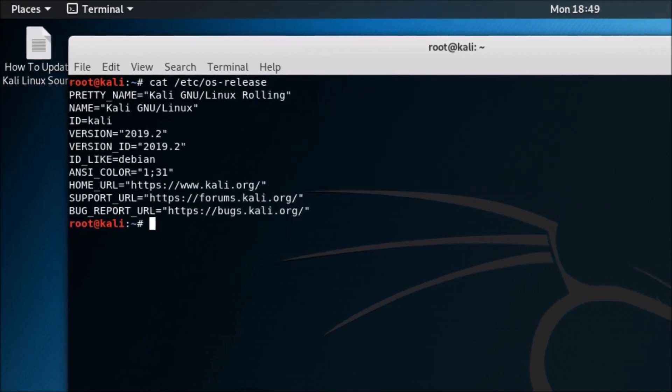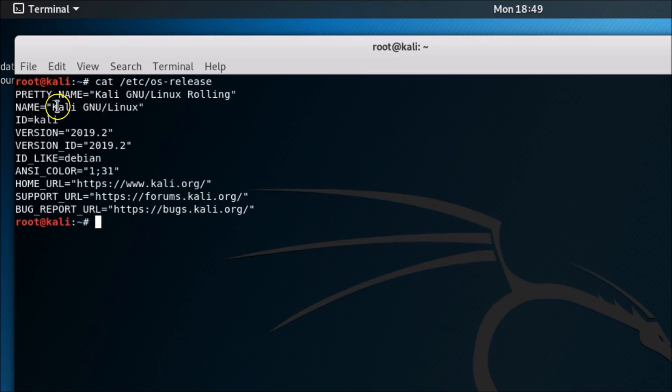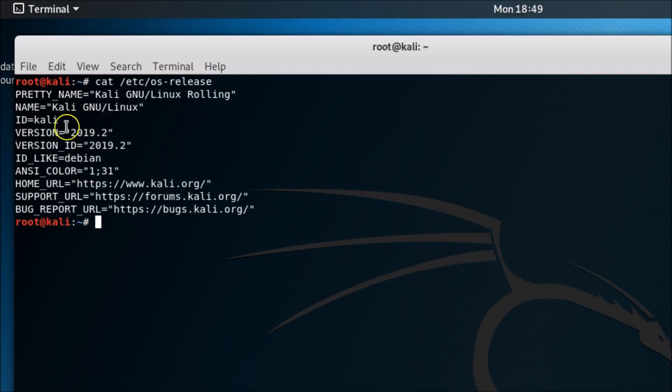You can see here we have various information. First is PRETTY_NAME: Kali GNU/Linux Rolling. Then NAME: Kali GNU/Linux, and ID: Kali. Here we have the version number.